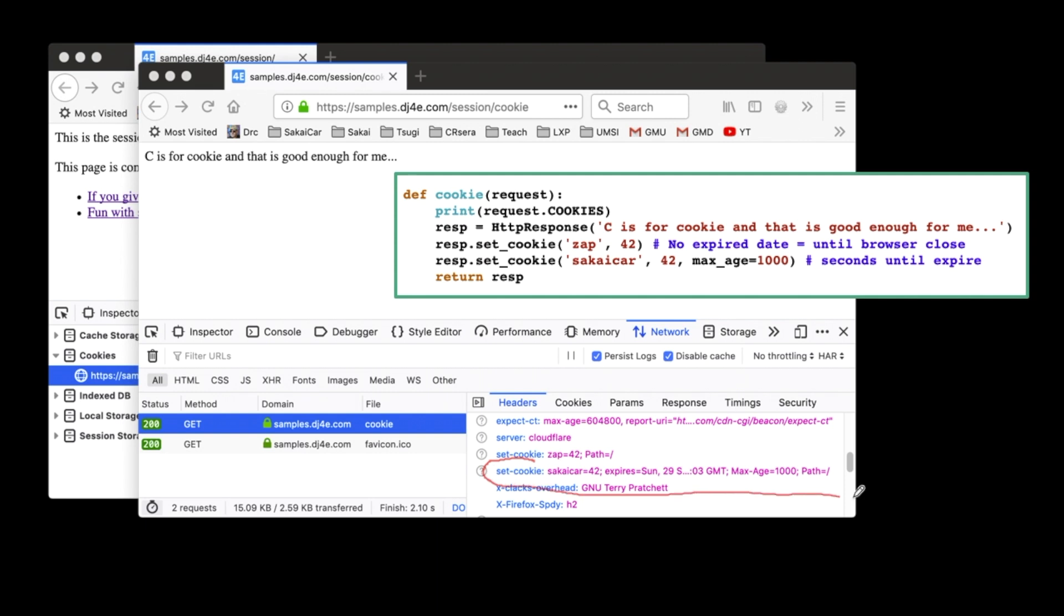And so what you can see here is you can see if you look closely, in the response headers, two set cookie responses. So the response headers are like the content type. They're not the actual page. The actual page is C is for cookie and it's good enough for me. But basically when this response came back, the server said, hey, set this key value pair and this key value pair and have this second one expire.